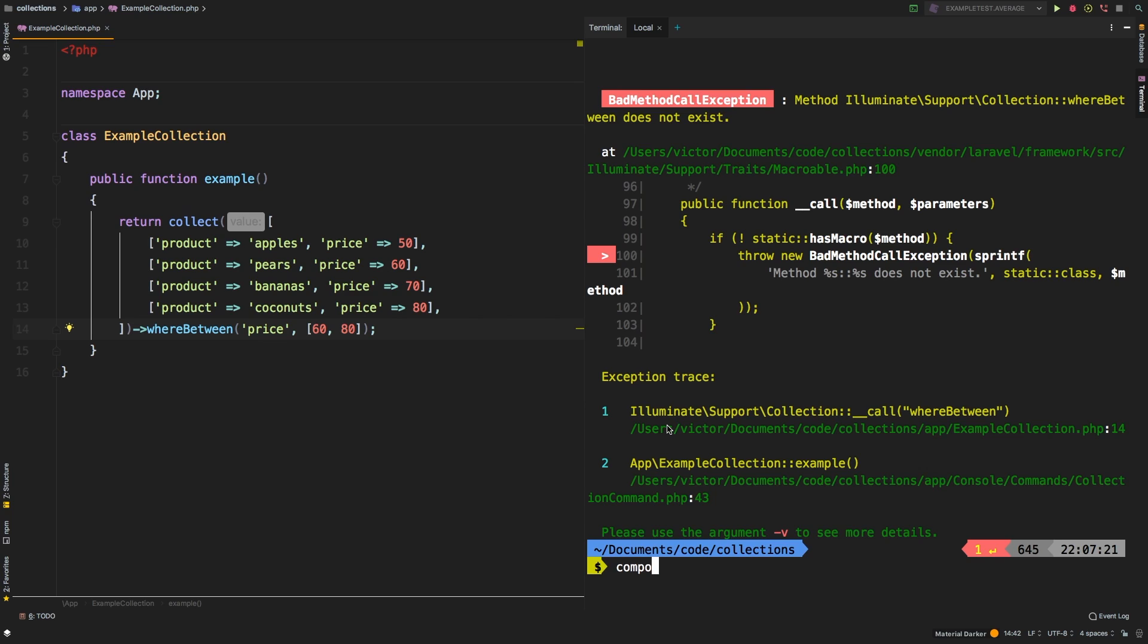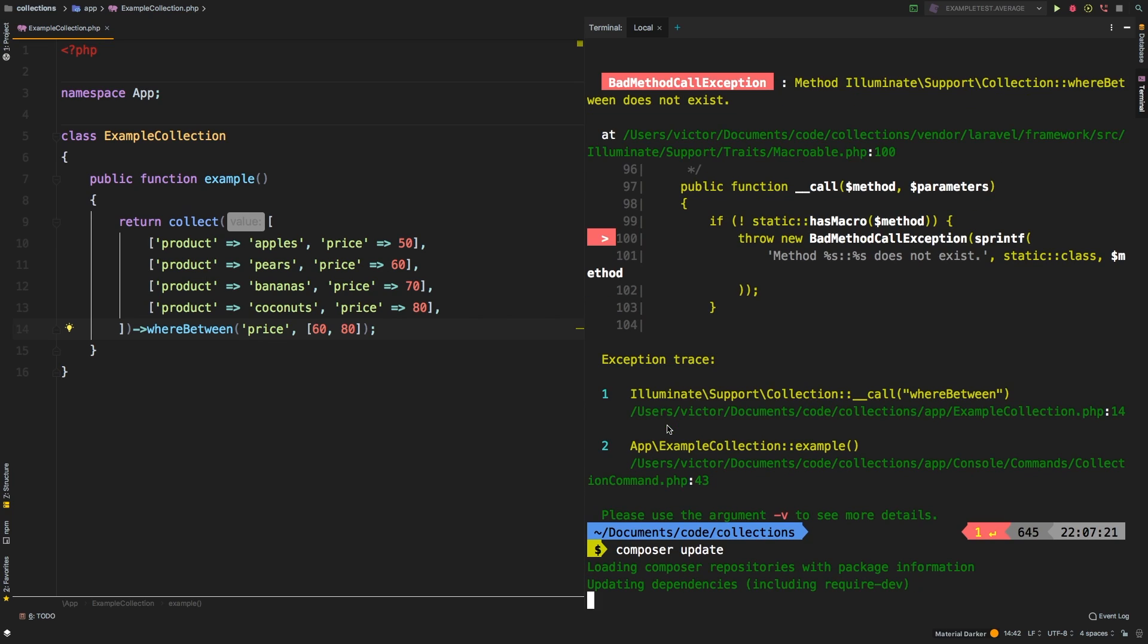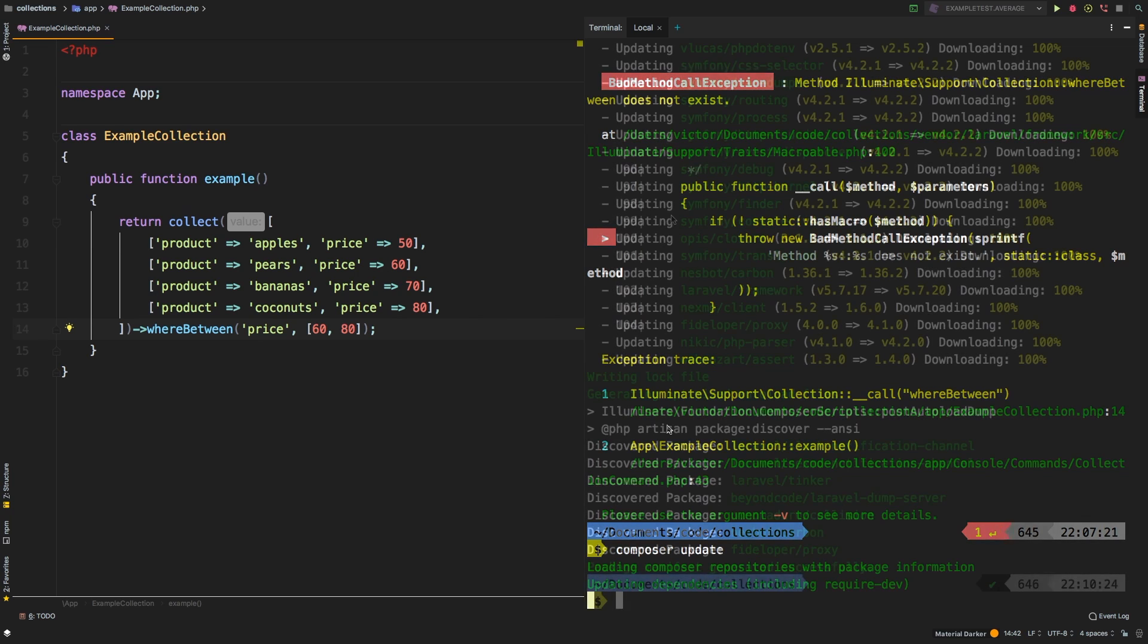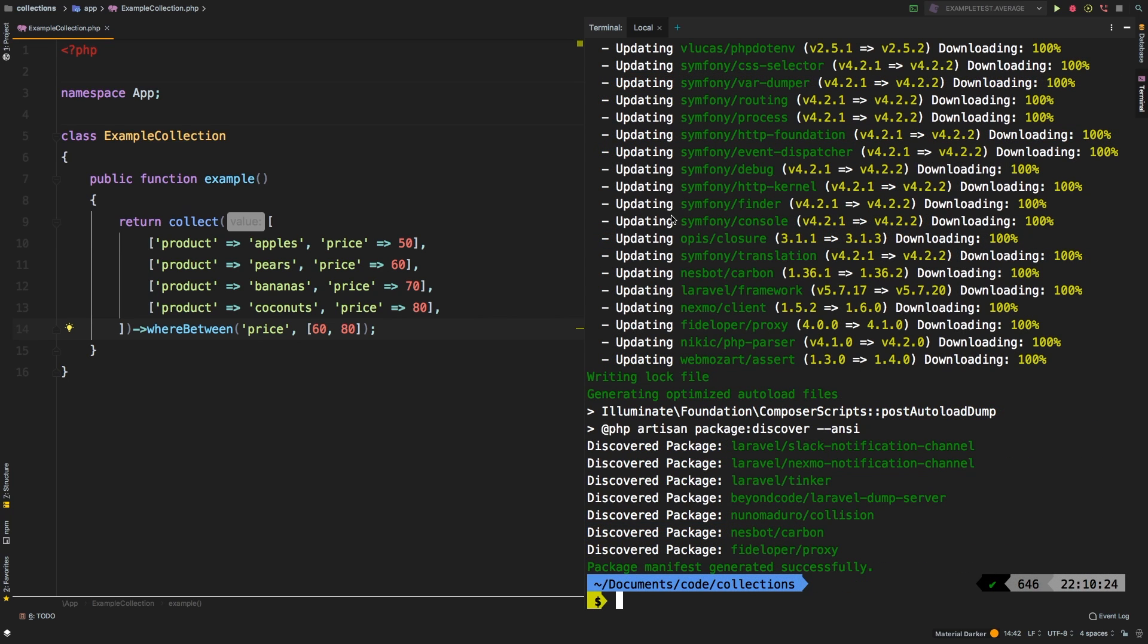So I'm going to run composer update, and this will get us to the latest version of Laravel, which at the time of this recording is 5.7.20. And there we go, it's done updating. Let's take a look at this line right here. Laravel framework, we were in 5.7.17, and now we are in 5.7.20.